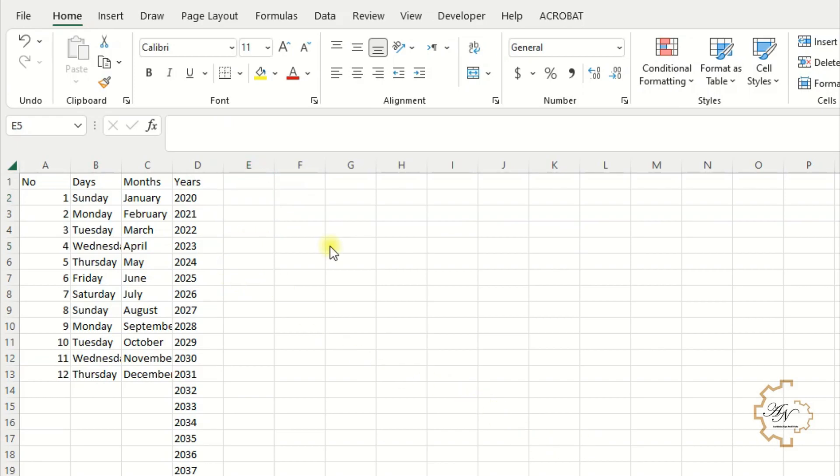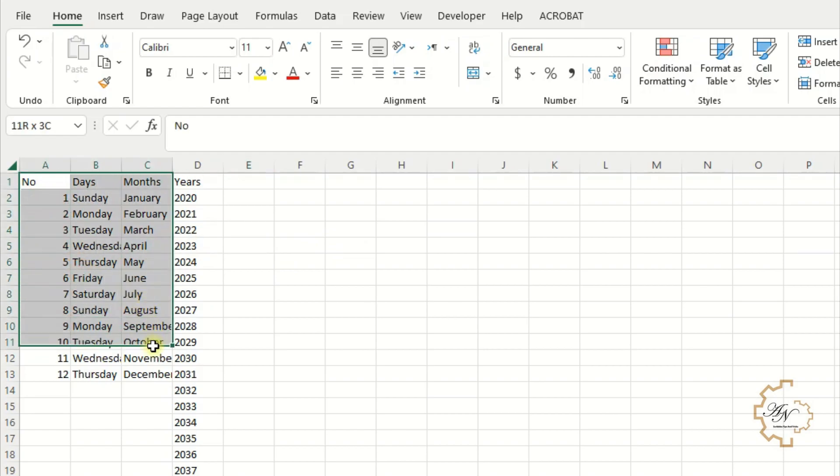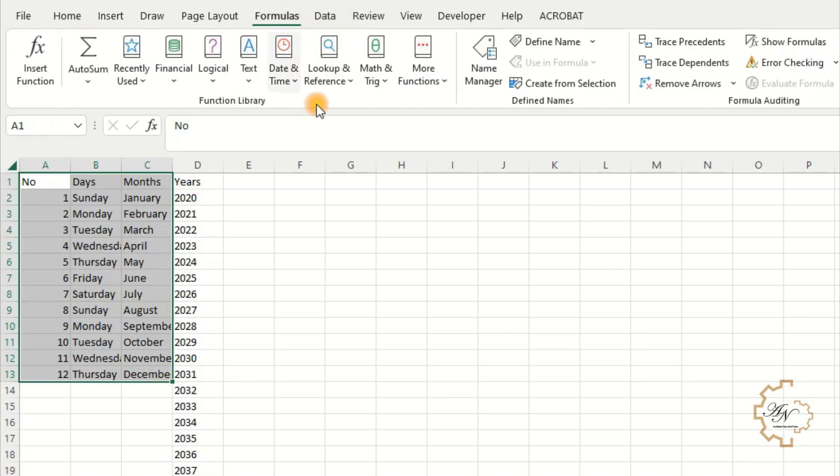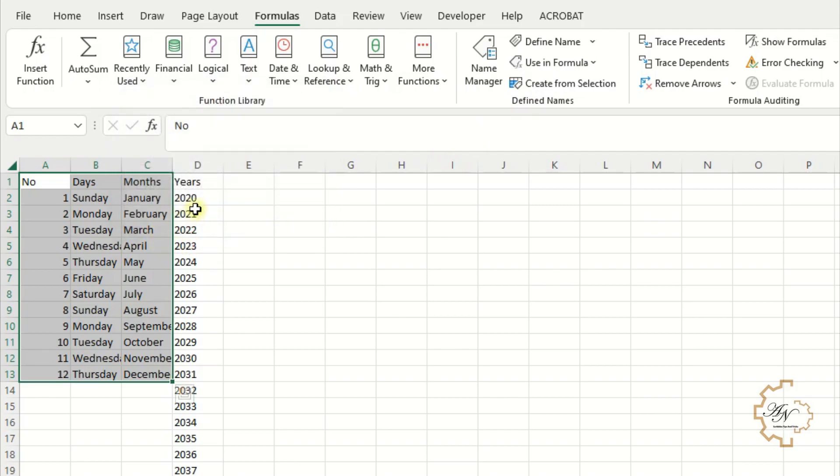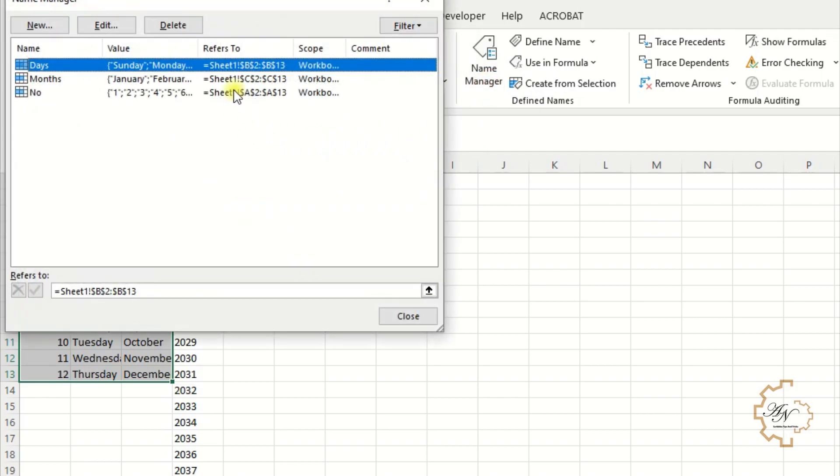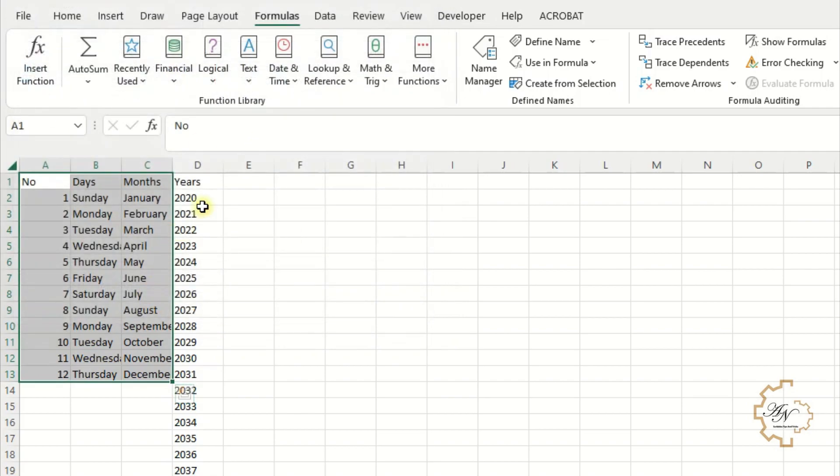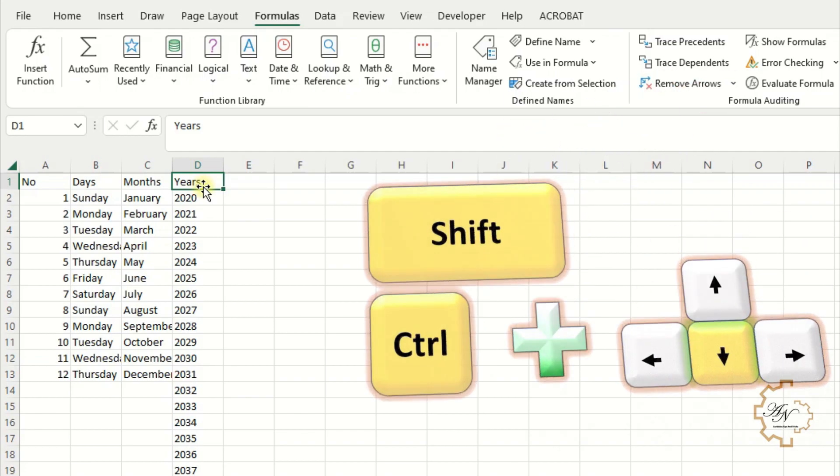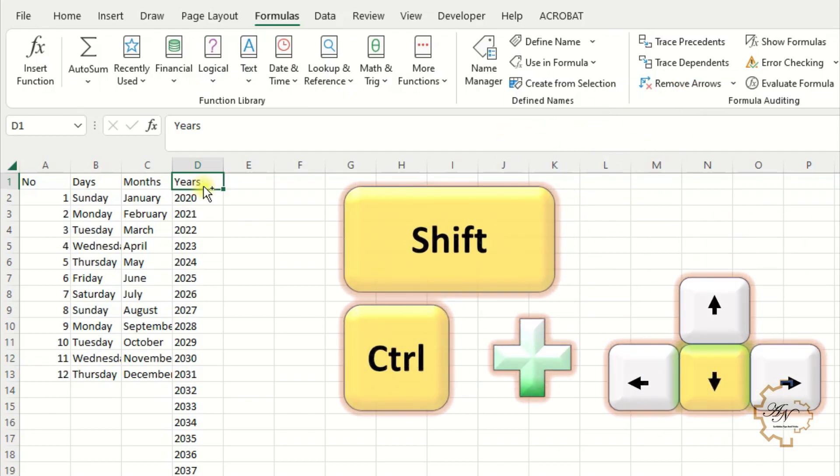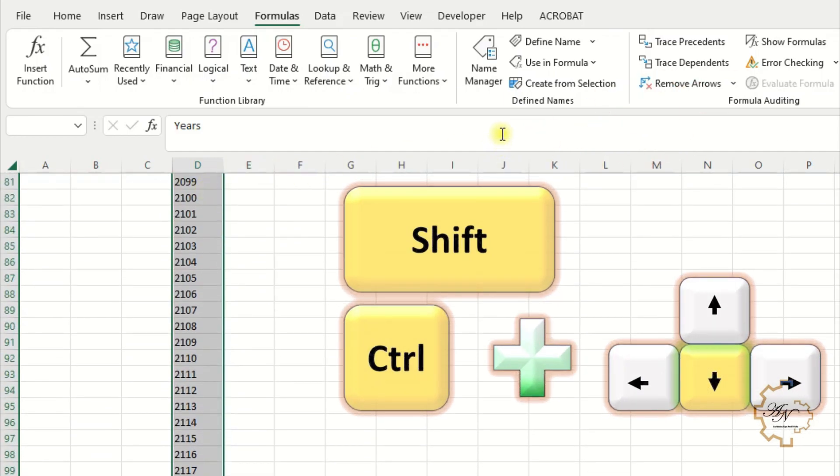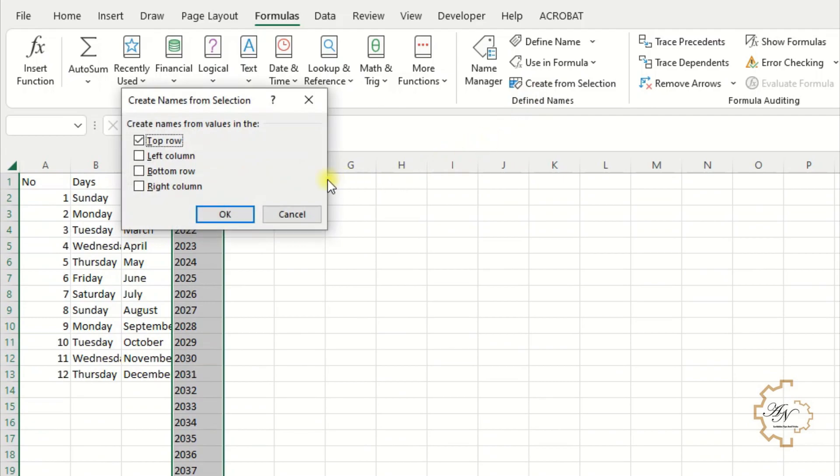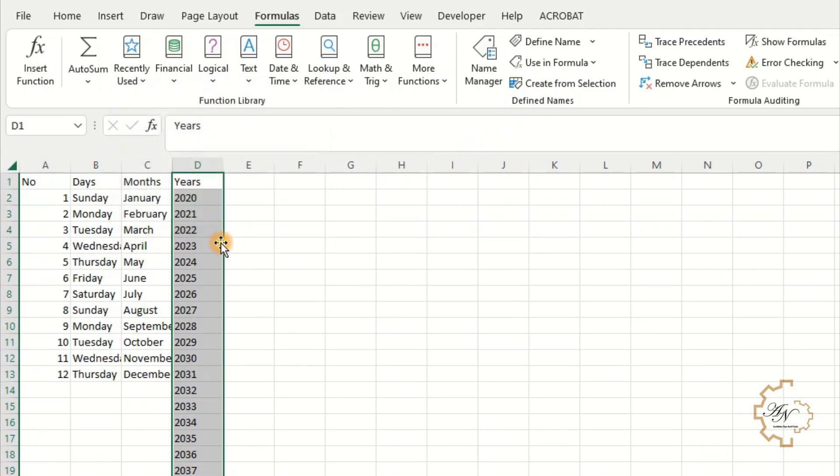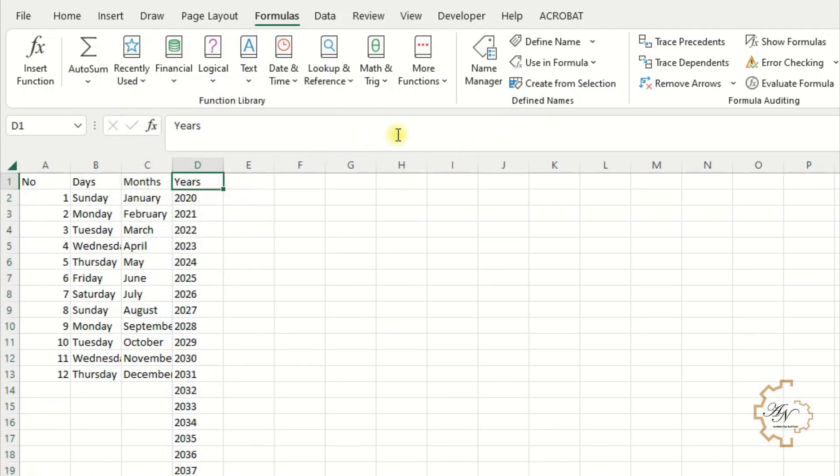To make formulas easier, I'll use names. Select range A1, C12. Formulas tab. Name group. Create from selection. Select top row. Now I have three names: Days, Months, and Numbers. Select all years in the range. Press Ctrl and Shift and down arrow. Create from selection. Top row. I have a new name which is years.